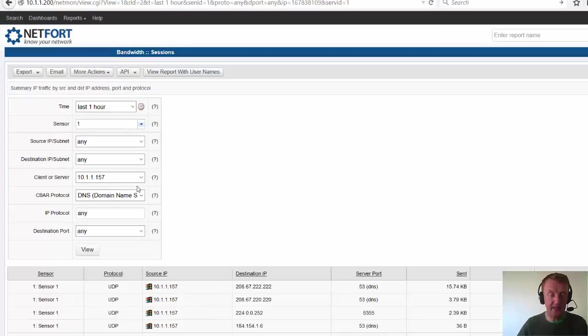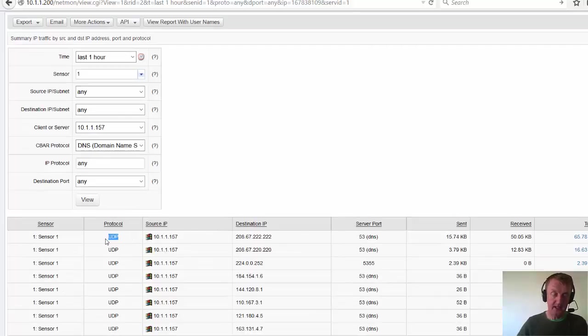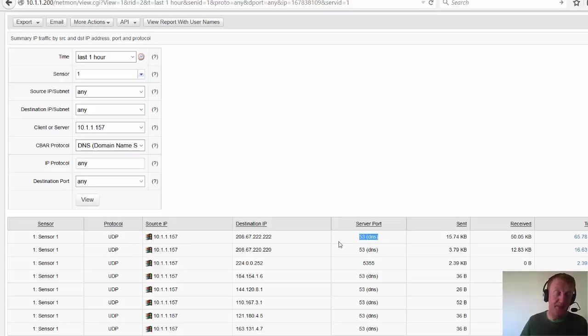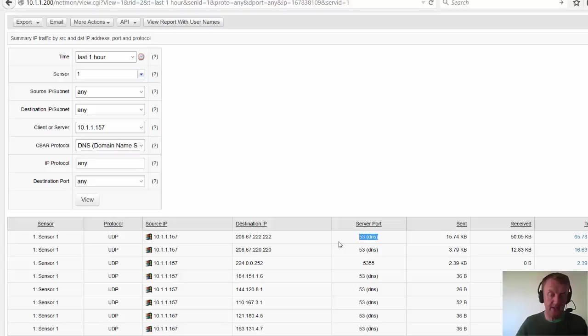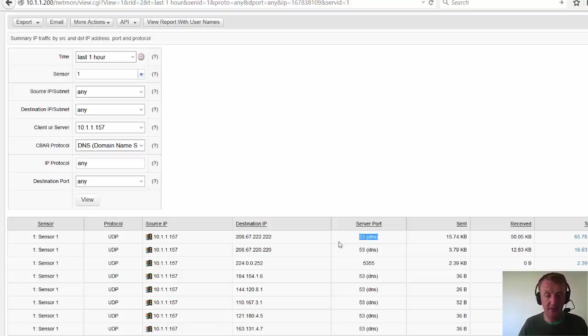Now the significant thing with the LAN Guardian approach is it is doing application recognition. So yes, DNS runs over its UDP protocol and typically use port 53. But if it is using some other port, somebody has configured something crazy, because it is looking at the content and the payloads of packets, it is able to identify DNS traffic that may not be on port 53. So it is much more reliable, a lot more accurate than things like NetFlow.